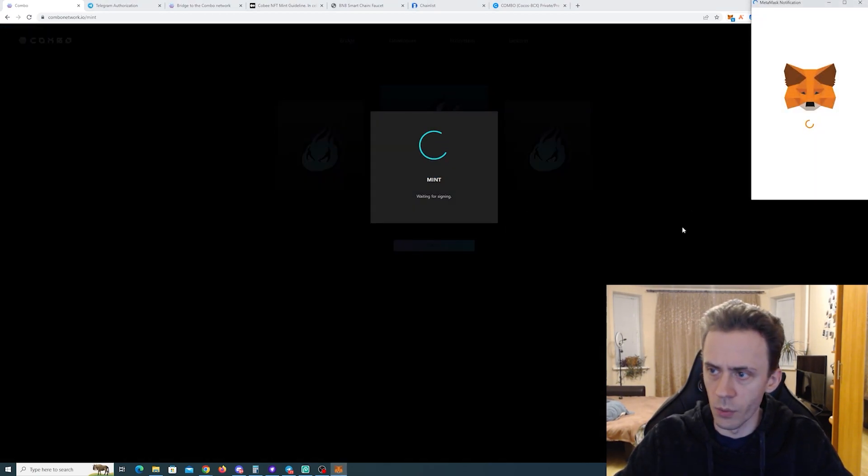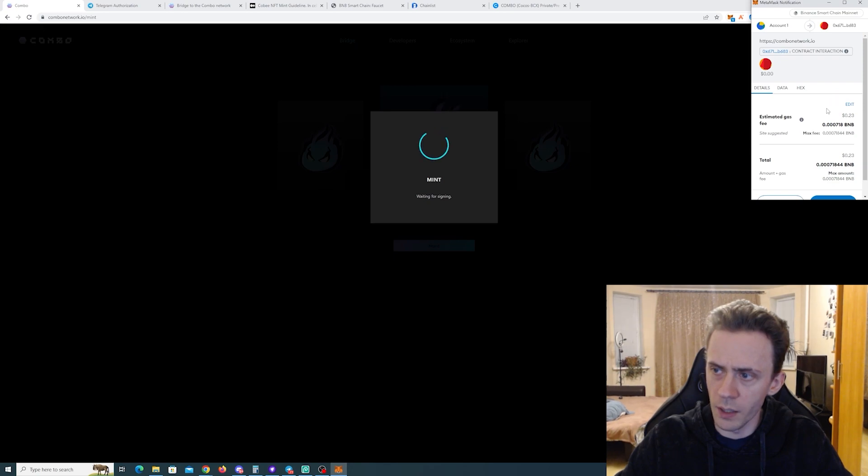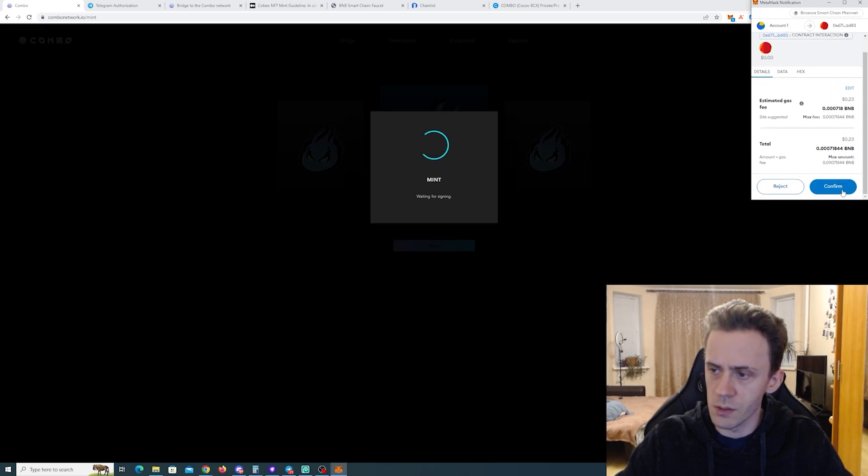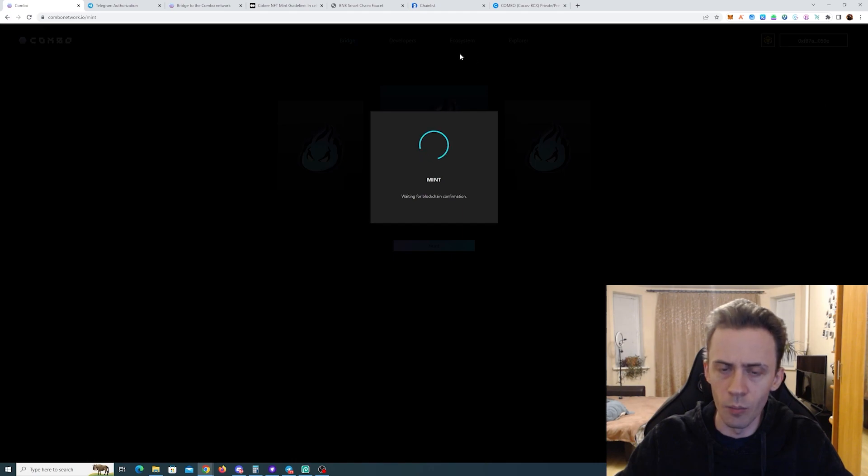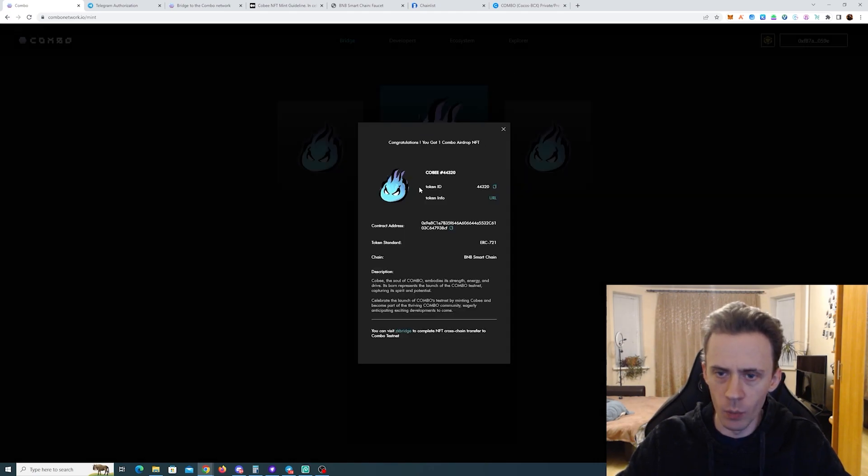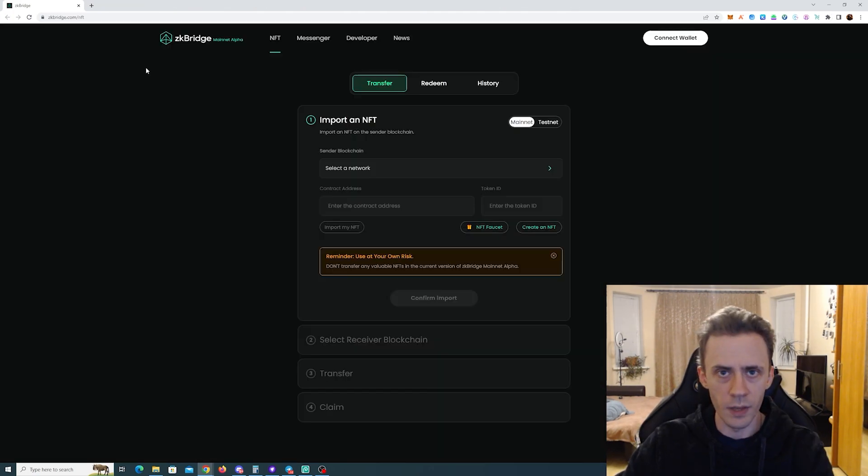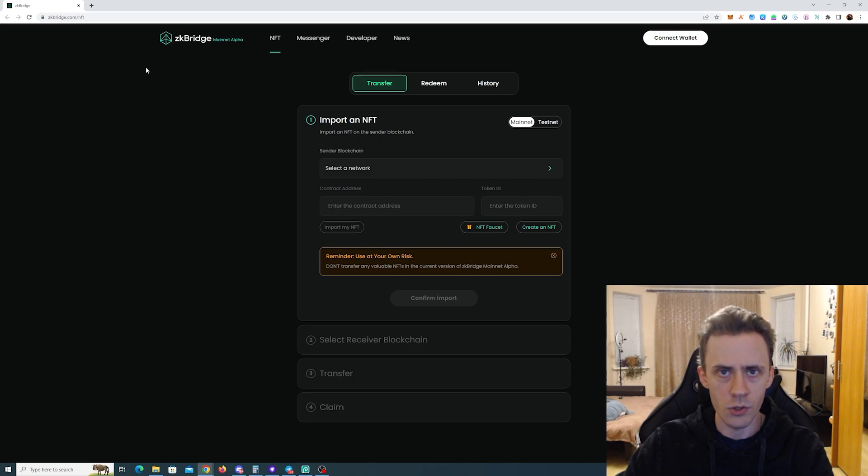I can see how much we need to pay. Well currently for me it's 23 cents on the Binance Smart Chain. Yeah, we got it. And then we can transfer the NFT from the BNB chain to the Combo chain.